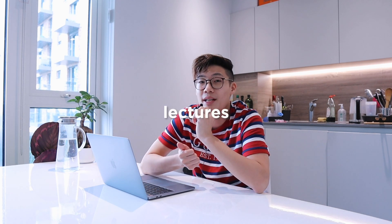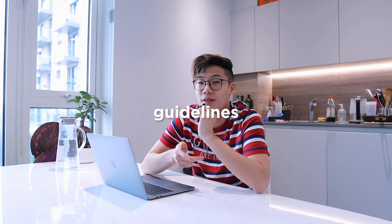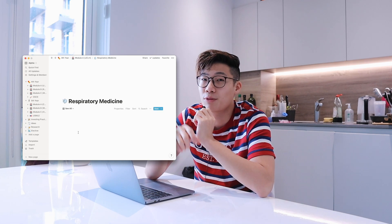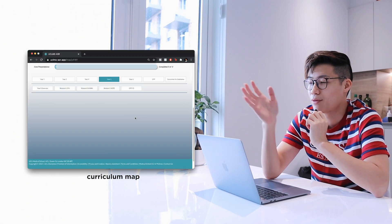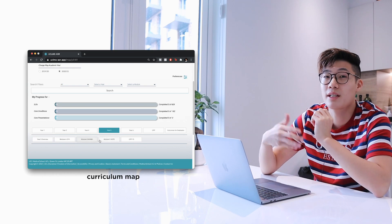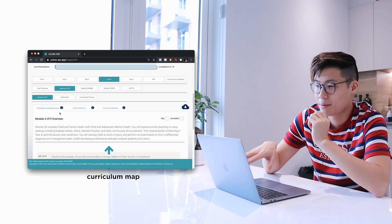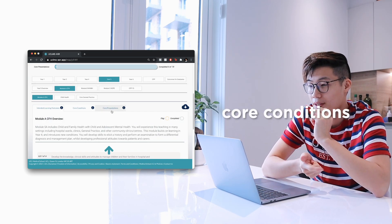I want to take you guys through my system of organizing and taking notes on Notion, then go over how I deal with lectures, question banks, and guidelines, because those are the main things which contribute to my notes. When I start off the year, I like to organize everything into one massive page based on the module I'm doing. I check my university's curriculum map, which has all the different modules and within each module the respective conditions and diseases. They break it down with learning outcomes, core conditions, and core presentations — and the core conditions part is what I use to structure my system.